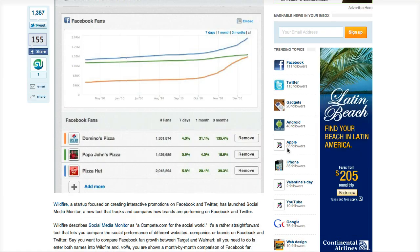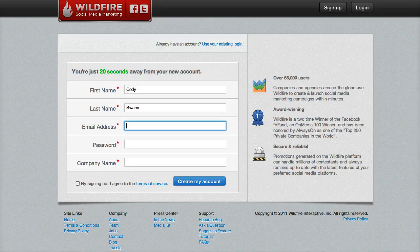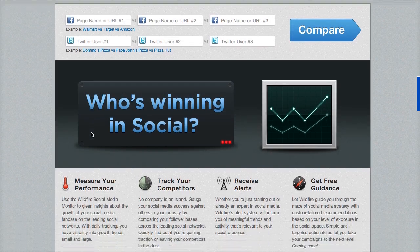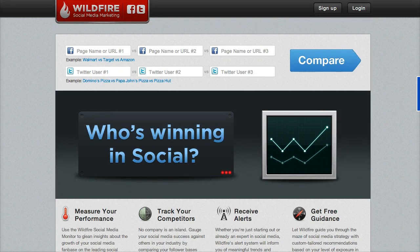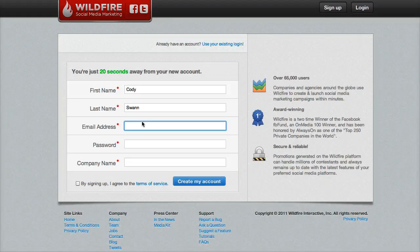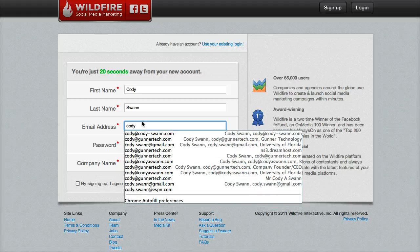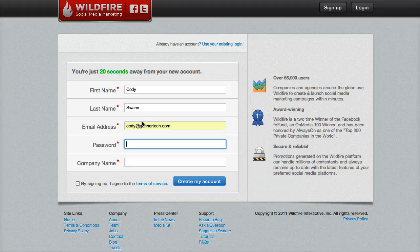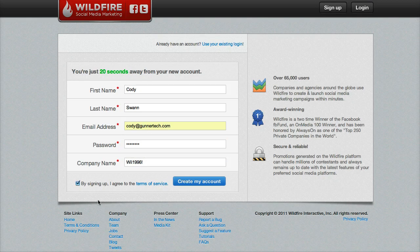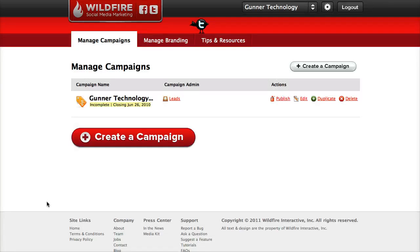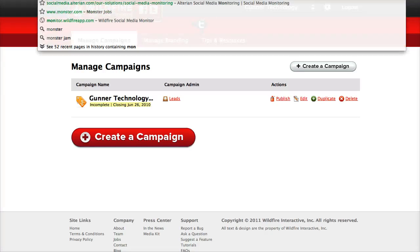We're going to look at that right now. We go to the first page here after clicking the link and you can get started right away. We clicked sign up to get an account. Once you sign in, you'll be taken to a screen like this. We don't actually want the managed campaign, so we're going to go back to the monitor page.